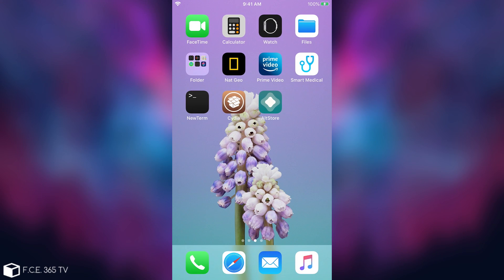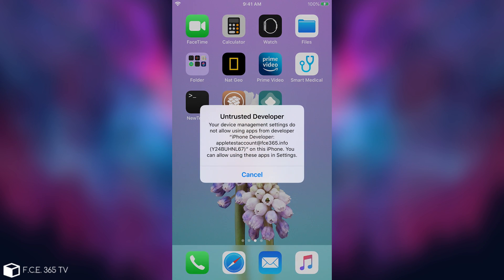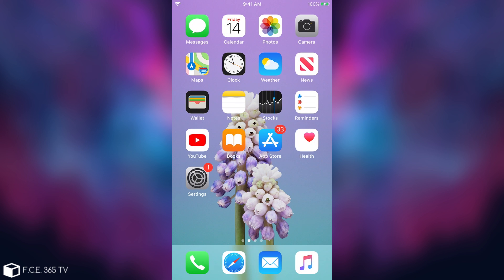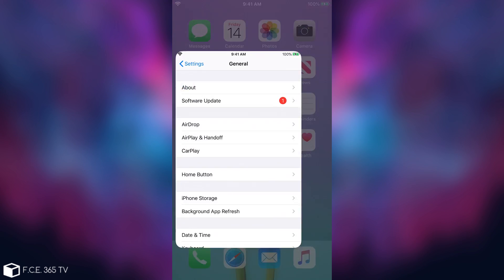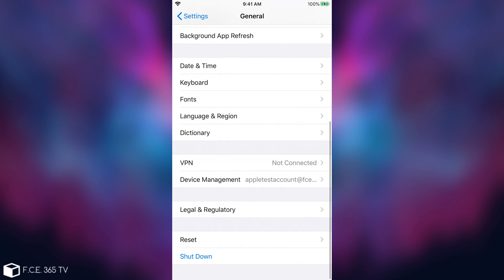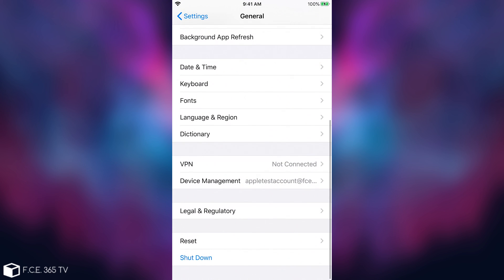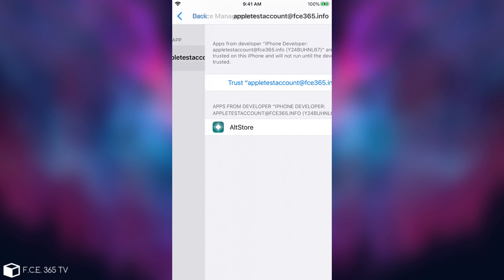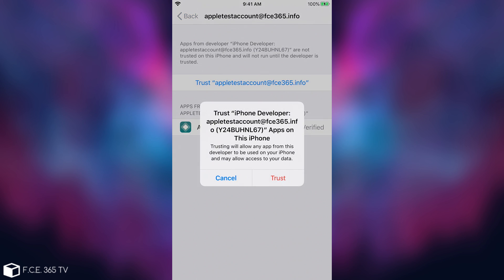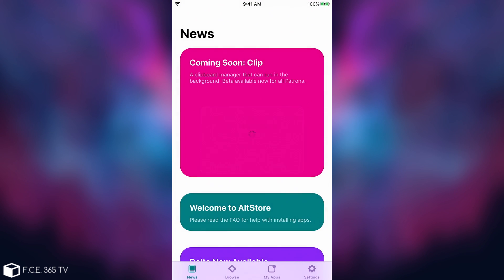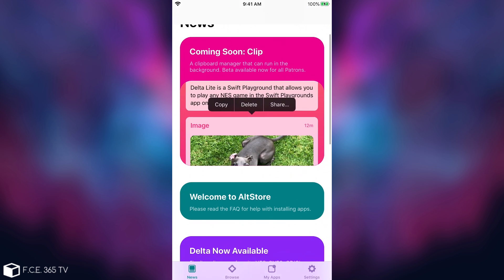We are on the phone, and as you can see, I have AltStore, but I cannot open it for the moment because of the untrusted developer issue. I have to go to Settings, General, and then scroll all the way down to Device Management, select your Apple ID, and press Trust. Now if you open it, it looks like this, and you'll be able to get various applications.